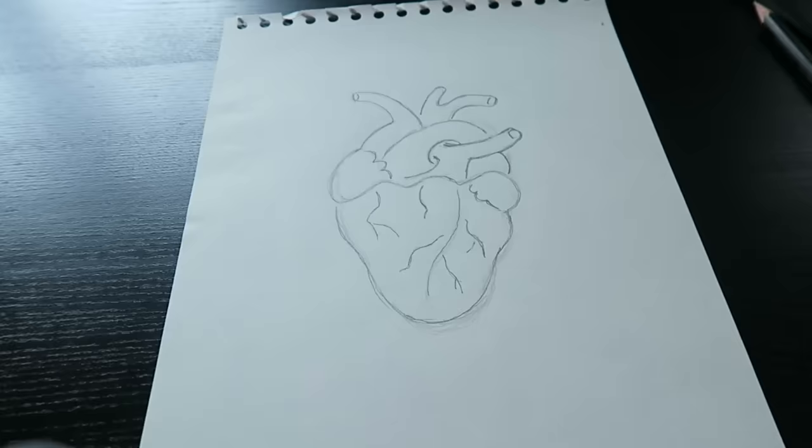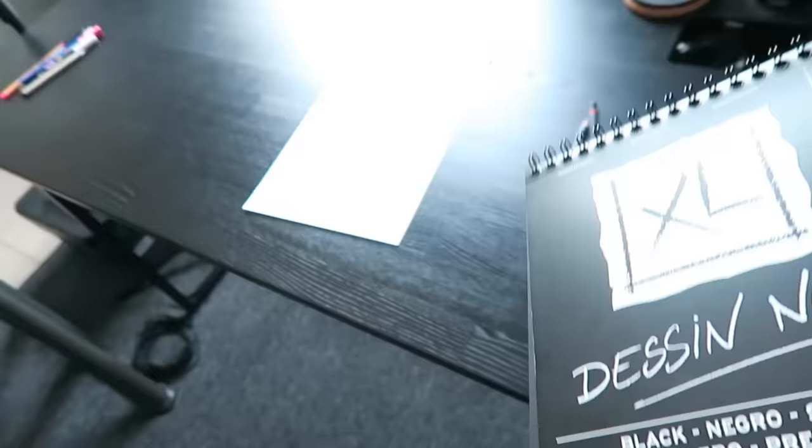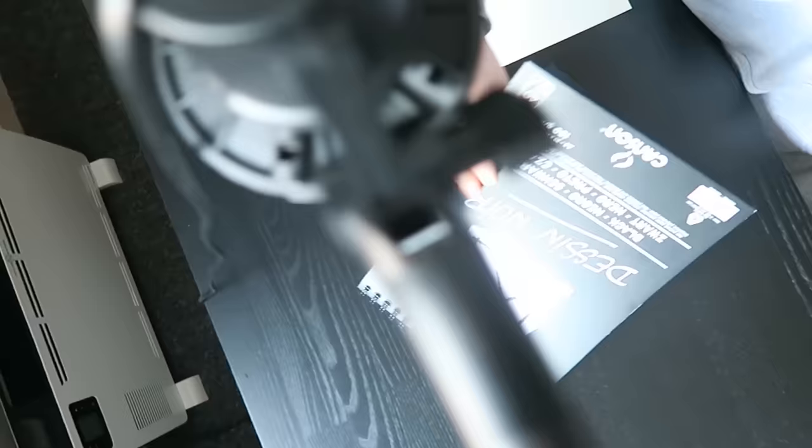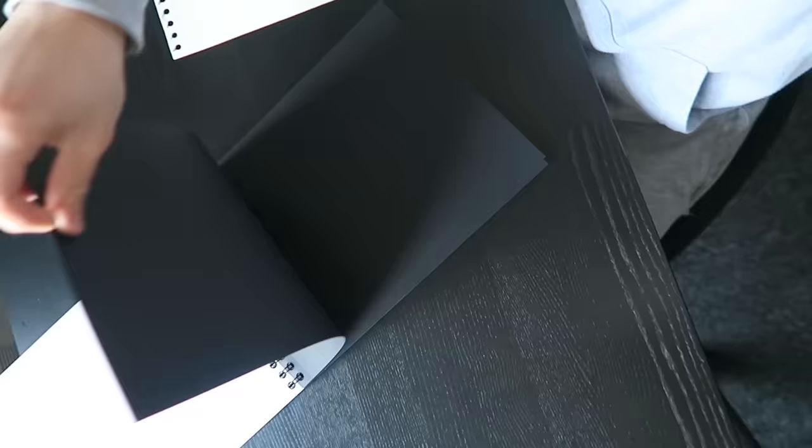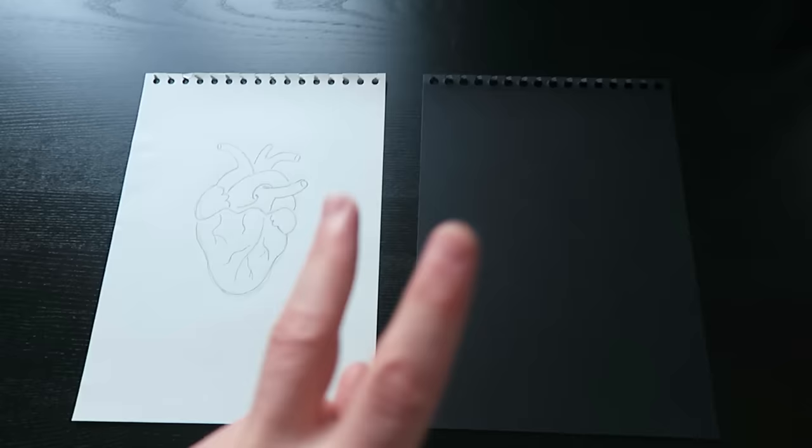This is my design. From this sketch we're going to make a neon drawing. Now it's time to grab yourself a black piece of paper. The second part of the first step is to transfer this design onto a black piece of paper. Here is how.